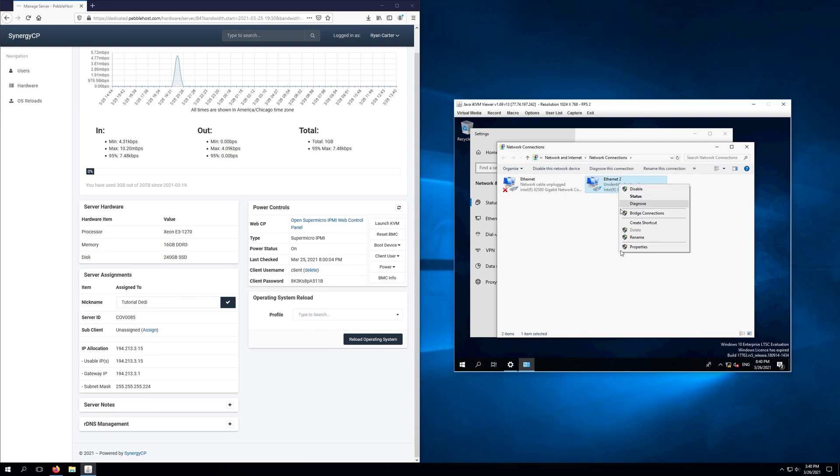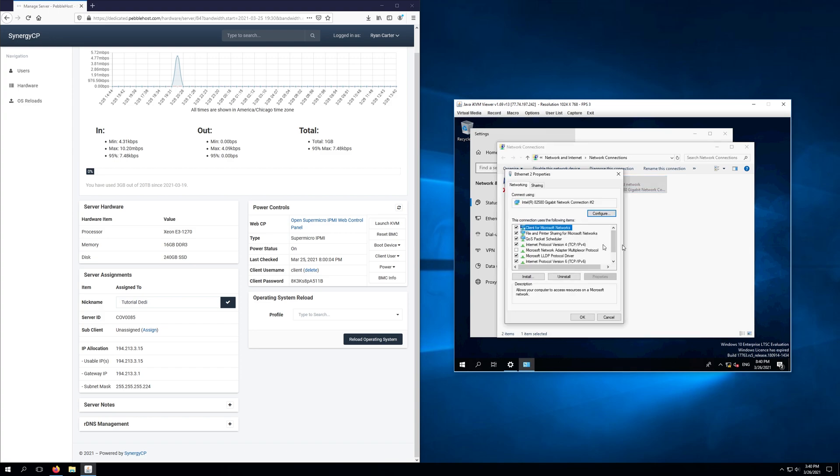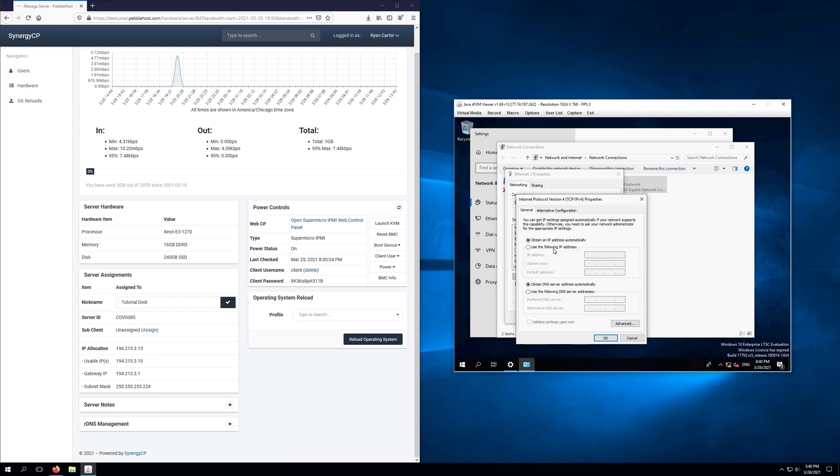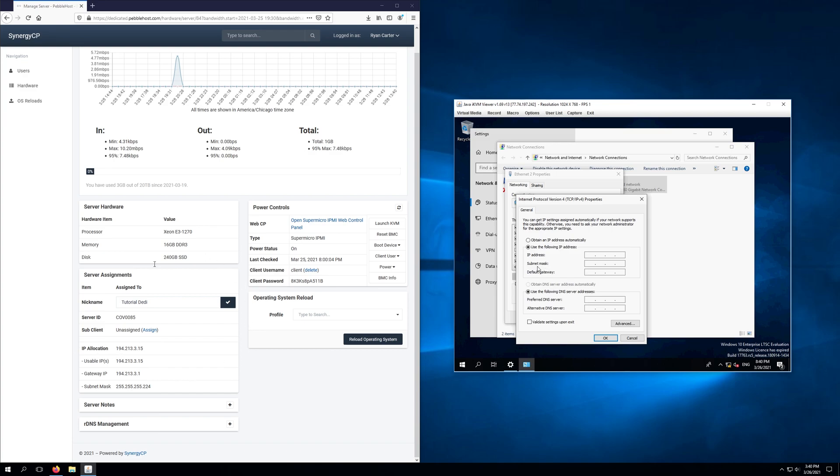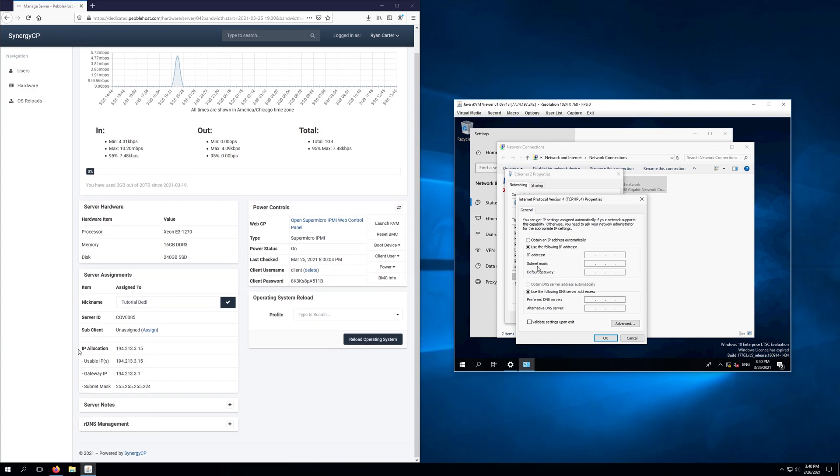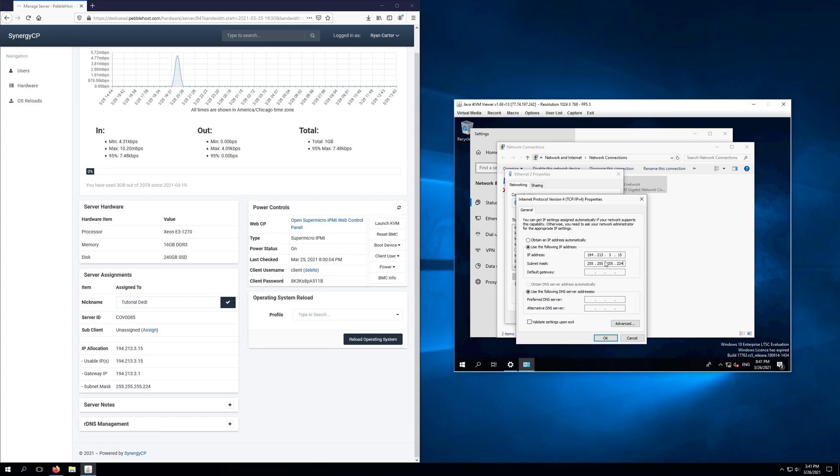Right click, click properties and we're going to change the internet protocol version 4 TCP IPv4 so we'll select that, click properties and we're going to select use the following IP address and as you can see to my left here I already have Synergy pulled up and essentially what we'll be doing is copying all of these IP details into our machine. So for our IP address, again yours will be different, so our IP address is going to be 194.213.3.15 and then our subnet mask is actually automatically going to fill in with the first three 255s, we're actually going to backspace that last to zero and go ahead and look over here, our subnet mask is 224 for the last one so we'll enter in 224 and our default gateway will be the gateway IP here so it'll be 194.213.3.1.